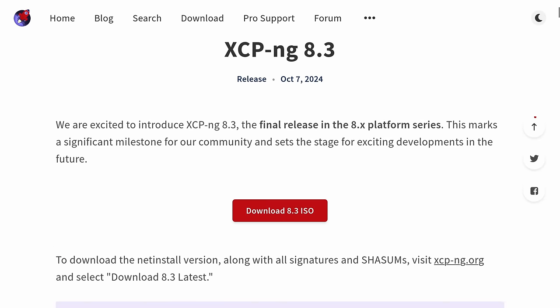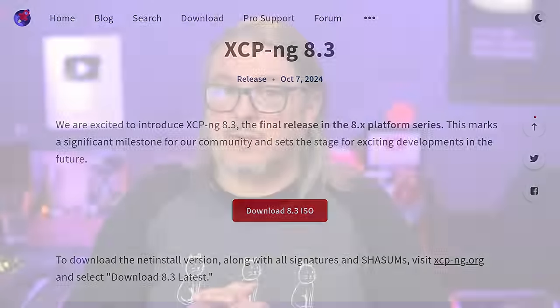XCPNG 8.3 was released on October 7th of 2024 and comes with a lot of new features that I'll be covering in this video. But before we get to those features, I want to cover a few important details.